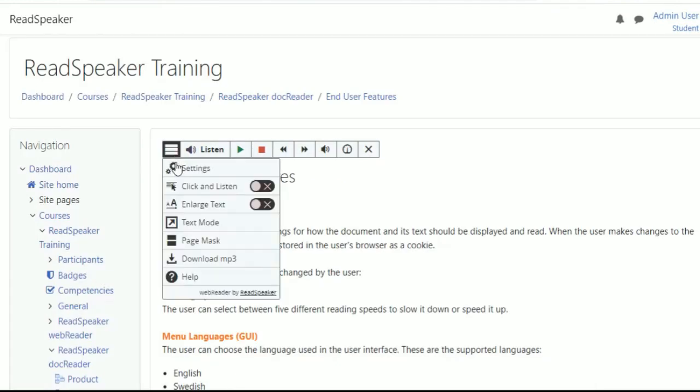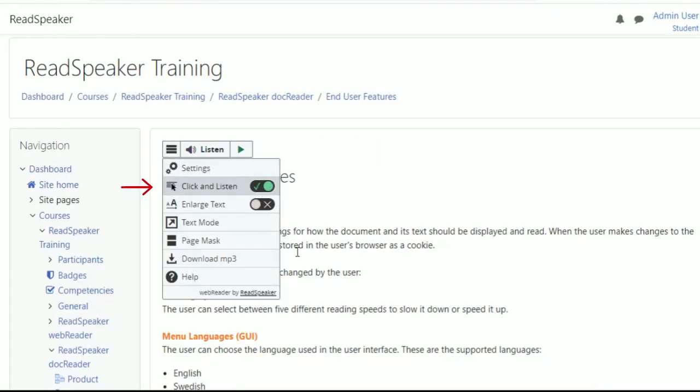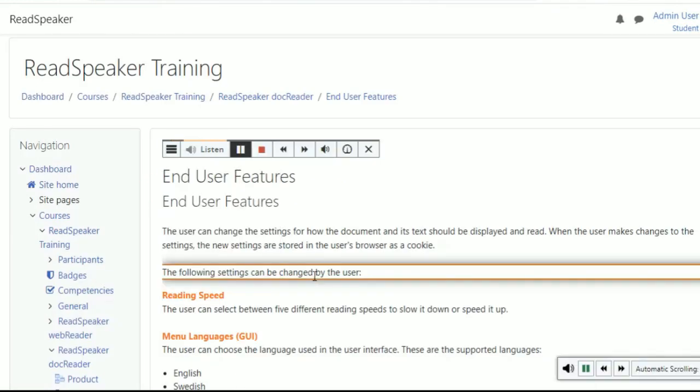With Click & Listen, learners can click in a paragraph, and it will read automatically. The following settings can be changed by the user.